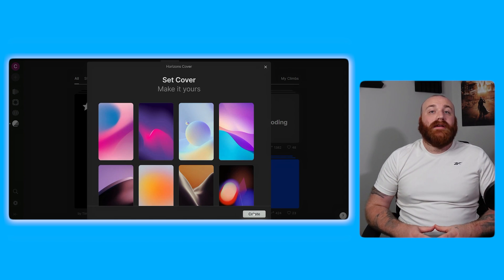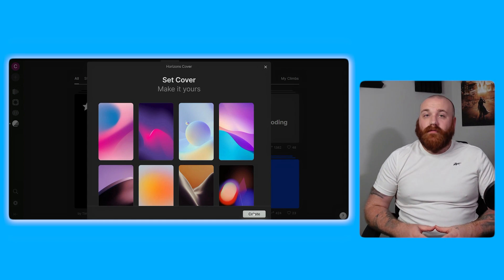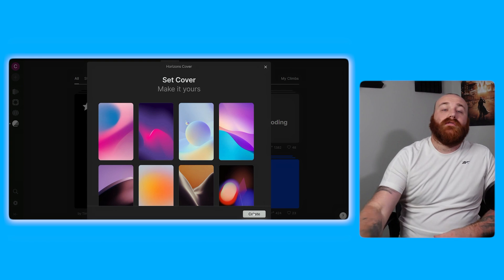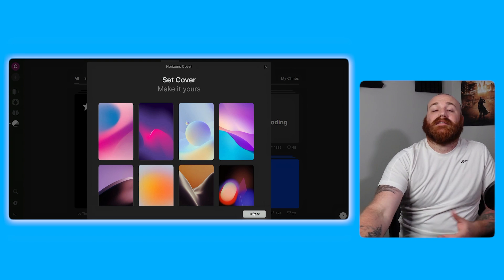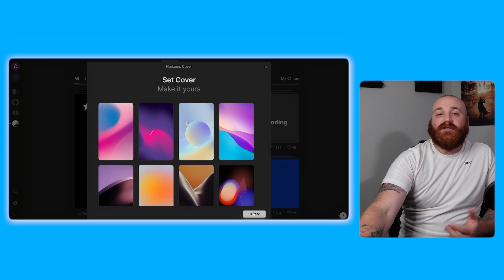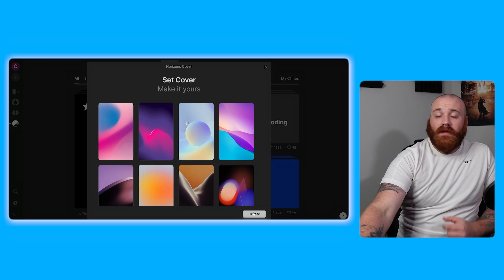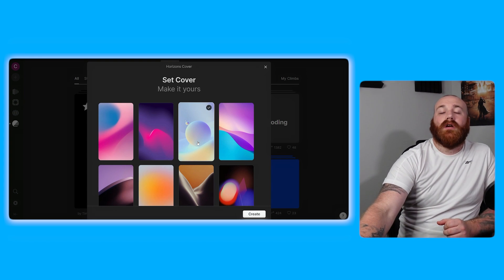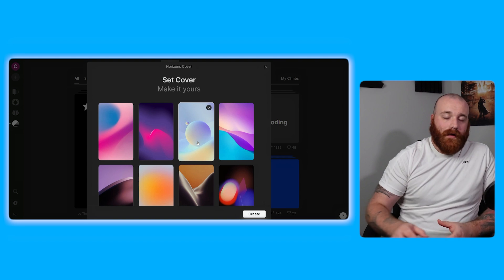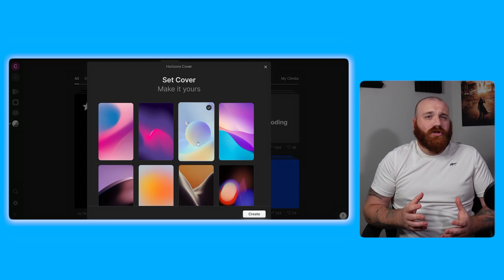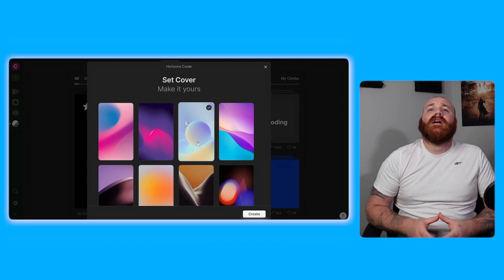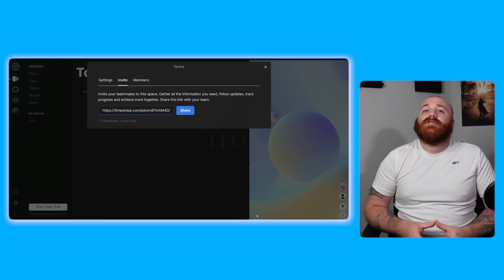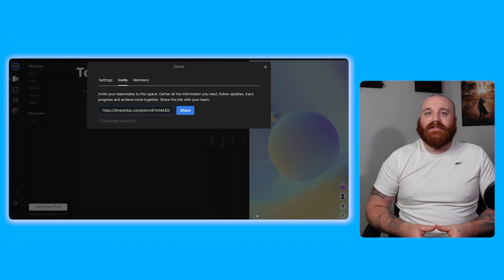In the next step you'll be asked to choose a cover for your space. Browse through the available options and select the one that best suits your needs. For this demo we'll choose the third cover as our background. Once you've made your selection click the create button to create your space.